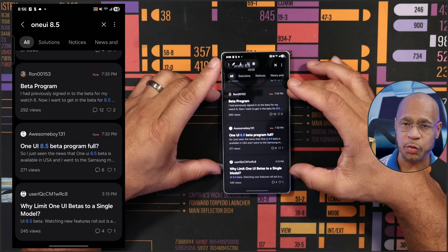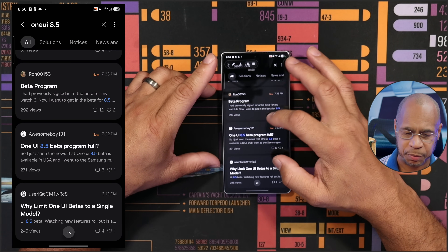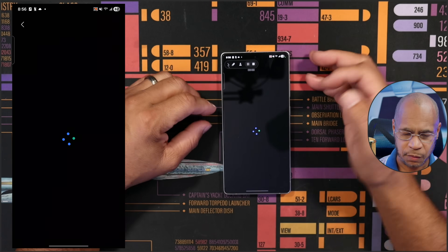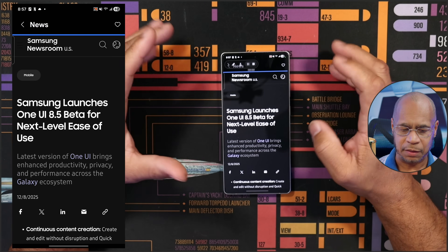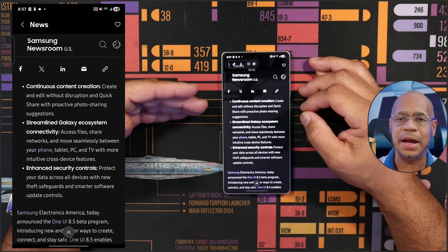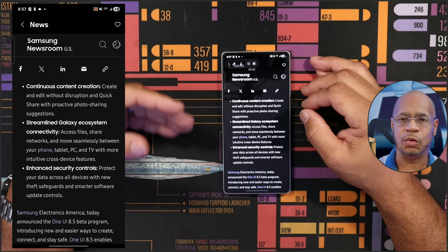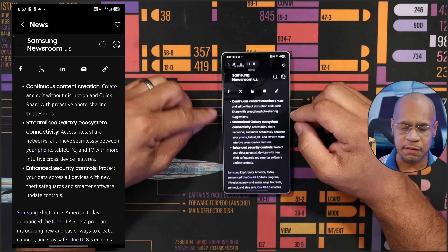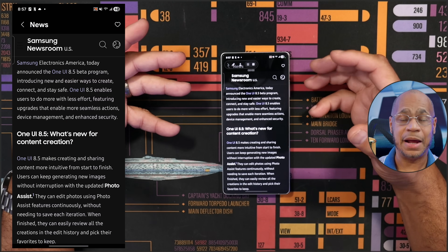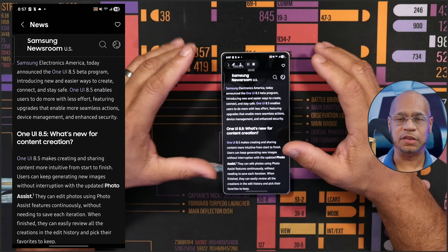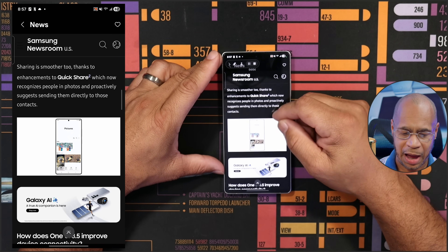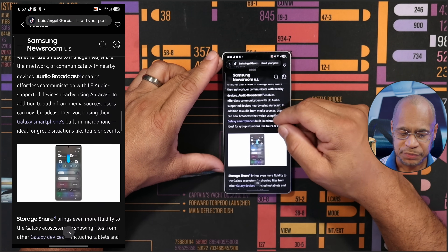A lot of people are posting comments about the beta program, which you can read yourself because there's a nice Samsung community there. It also gives you information from the Samsung newsroom, letting you know everything that's going to be new with Android 16 and One UI 8.5. I just got this beta and I'm downloading it for the first time, so this video is basically a tutorial on how to download it.